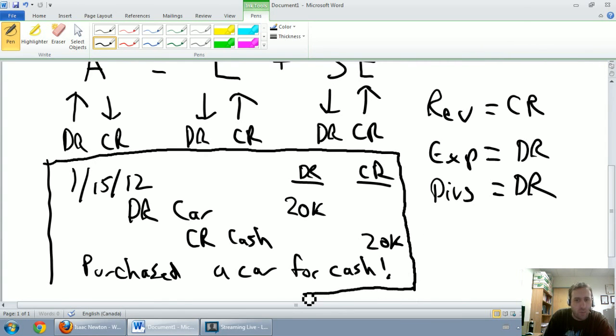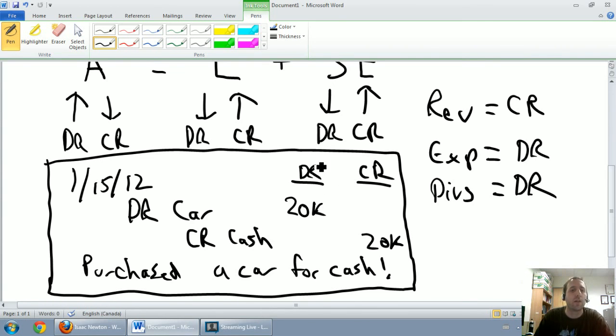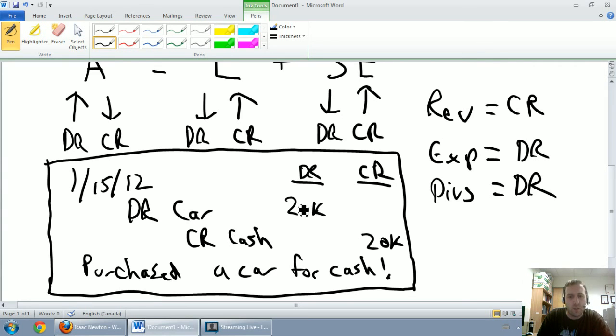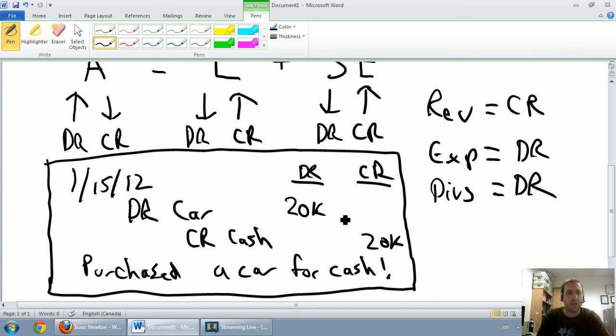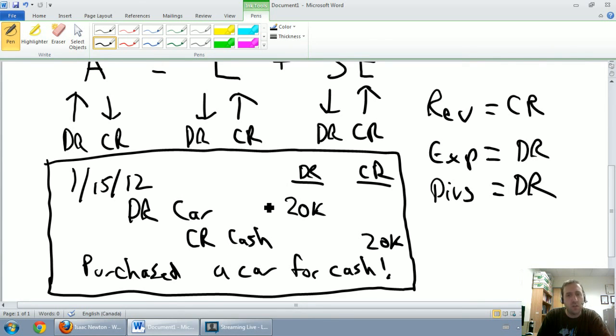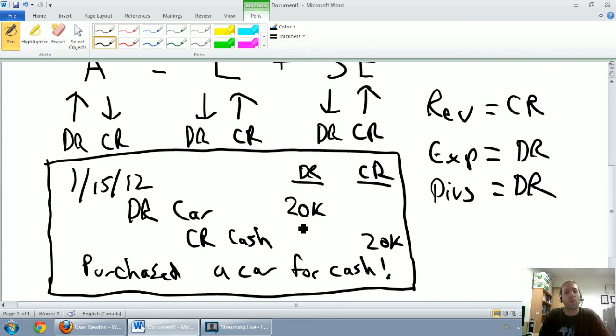Because right here we have a good journal entry. We've debited an account. We've credited an account. And when you look at the numbers, our total of our debits column equals the total of our credits column: 20,000 in debits, 20,000 in credits. That's necessary. We've dated the entry. We've included a description. And you'll note there's no dollar signs at all in these journal entries. So in my mind at this point we have a good journal entry.